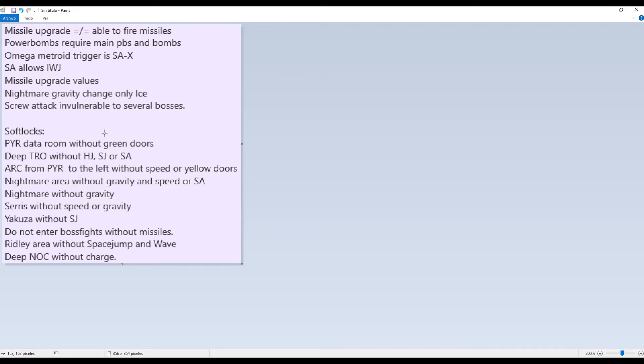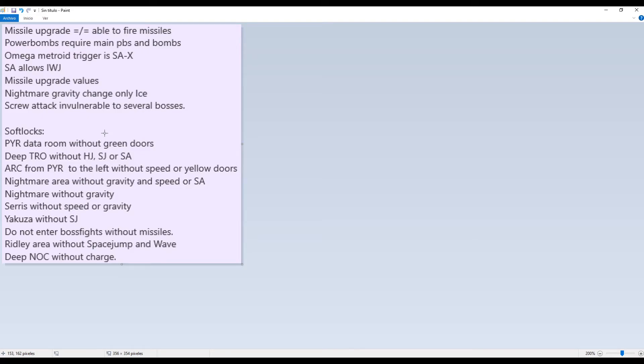You shouldn't go deep into Sector 2 without high jump, space jump, or screw attack. Because high jump and space jump allows you to climb back up, and screw attack allows you to spring ball through a few tunnels. If you don't have them, you not only cannot get out of Sector 2, you cannot even get out of Zazabi if you enter. So be careful with that.